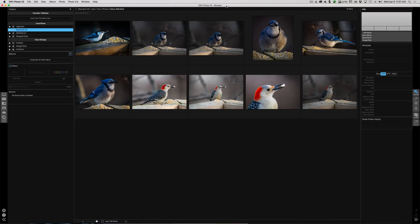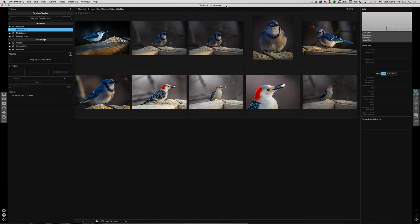In this episode we're going to take a closer look at Browse. Now if you're like me and you're a Lightroom user, you might not use the Browse module in ON1 very much because it's very much like the library module in Lightroom.